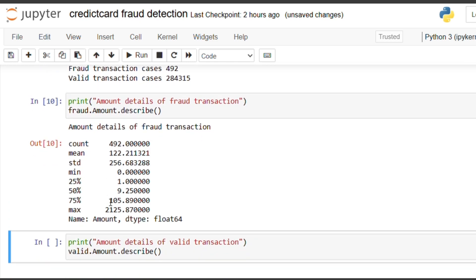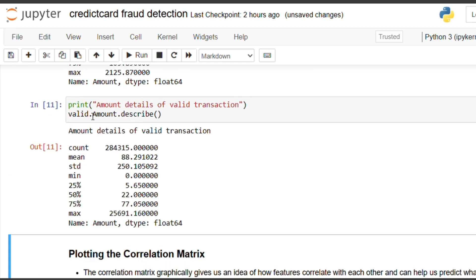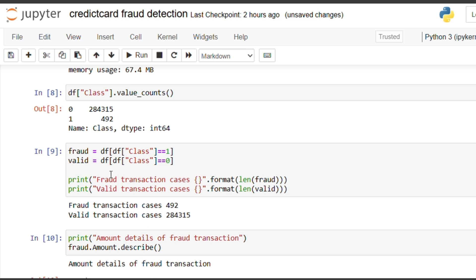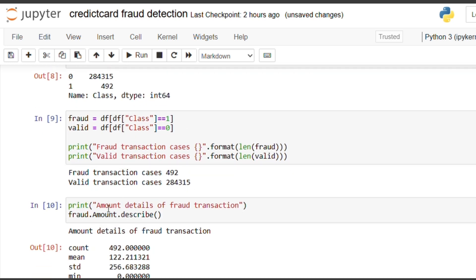Now we have a detailed description of the 'Amount' column for fraud transactions. Using the describe() function, we get the count of 492 rows for fraud transactions, along with the mean, standard deviation, minimum, and maximum values. Similarly, we get the amount details for valid transactions. The describe() function is a Pandas function used to find descriptive statistics.